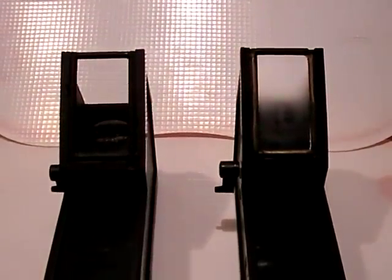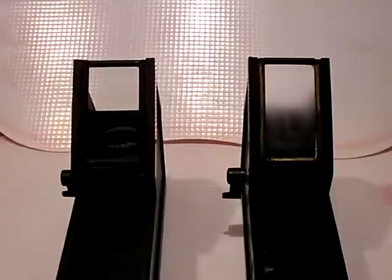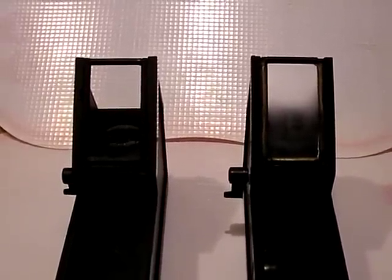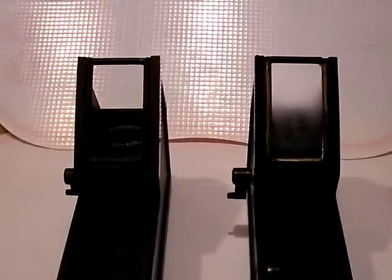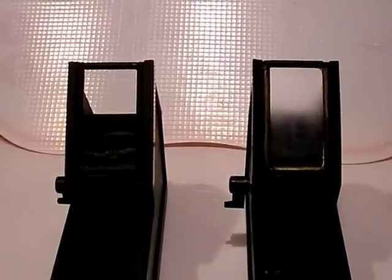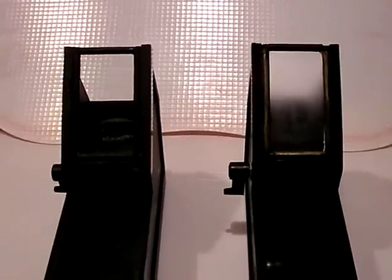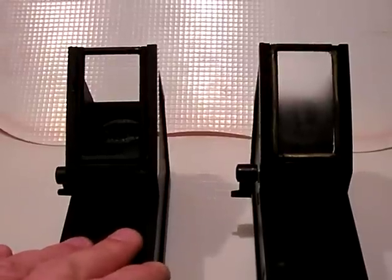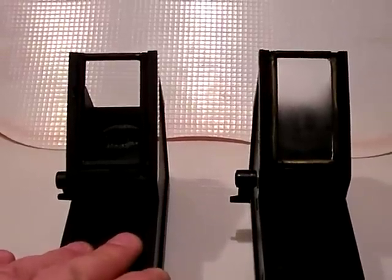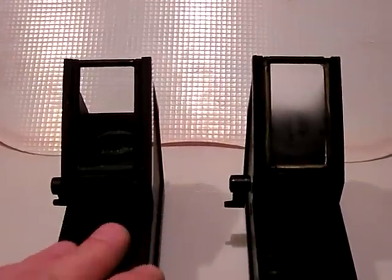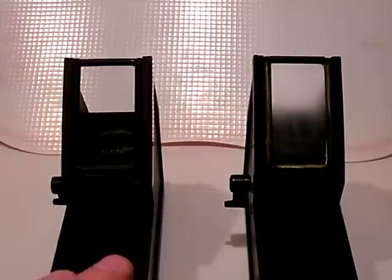Okay, hi there. This is just a short video to demonstrate the heater that I've cooked up for my Telrad finders. Here we have two Telrad finders. The one on the left, well they both have the heater attached, but the one on the left is being powered. The one on the right isn't powered.